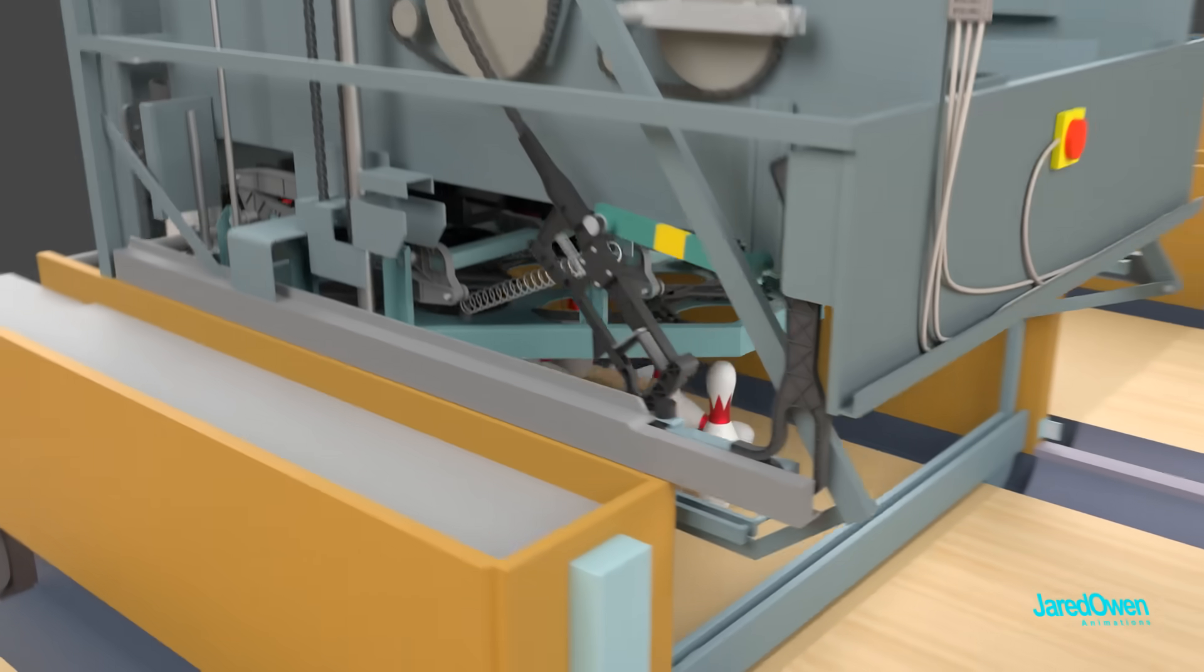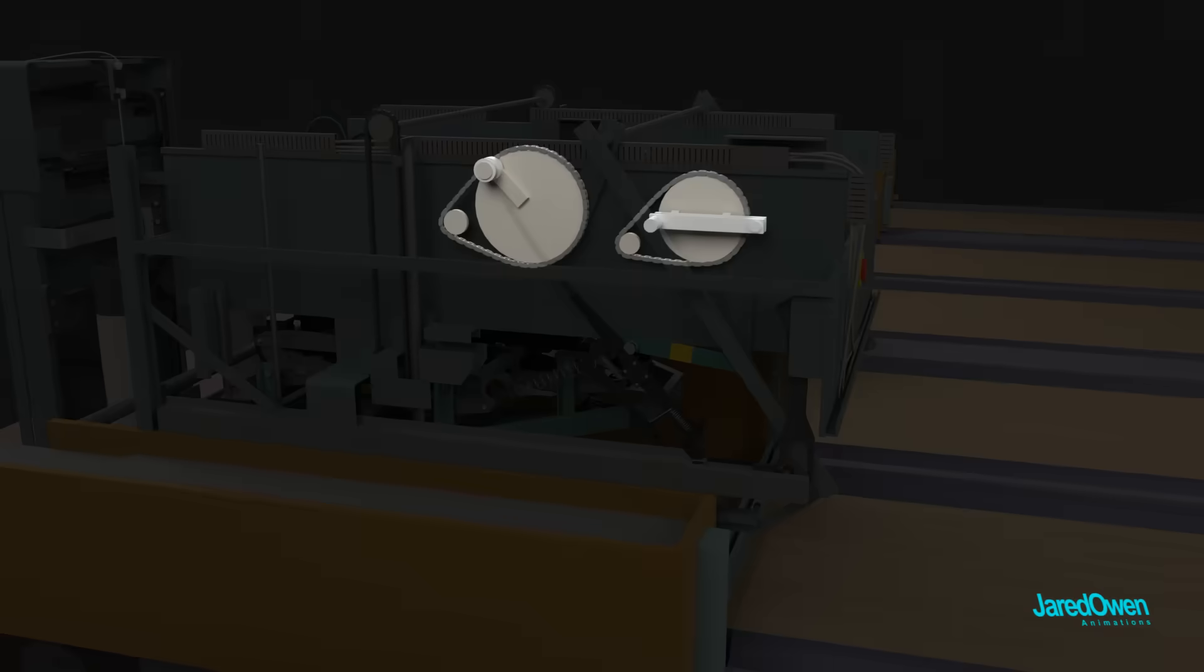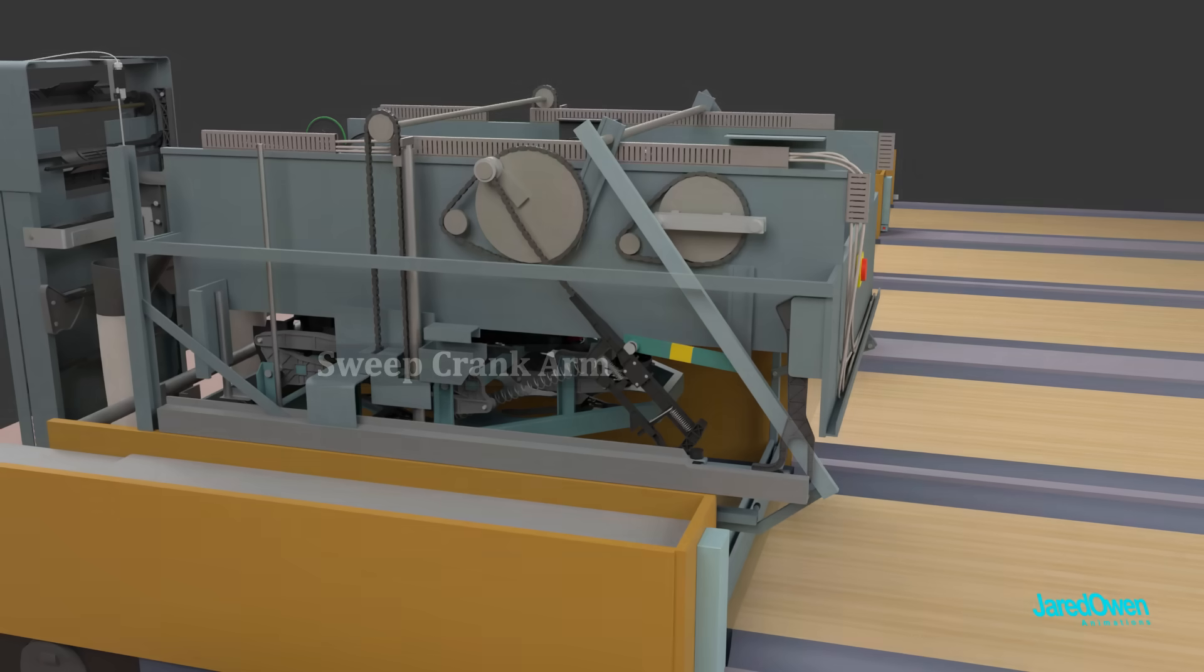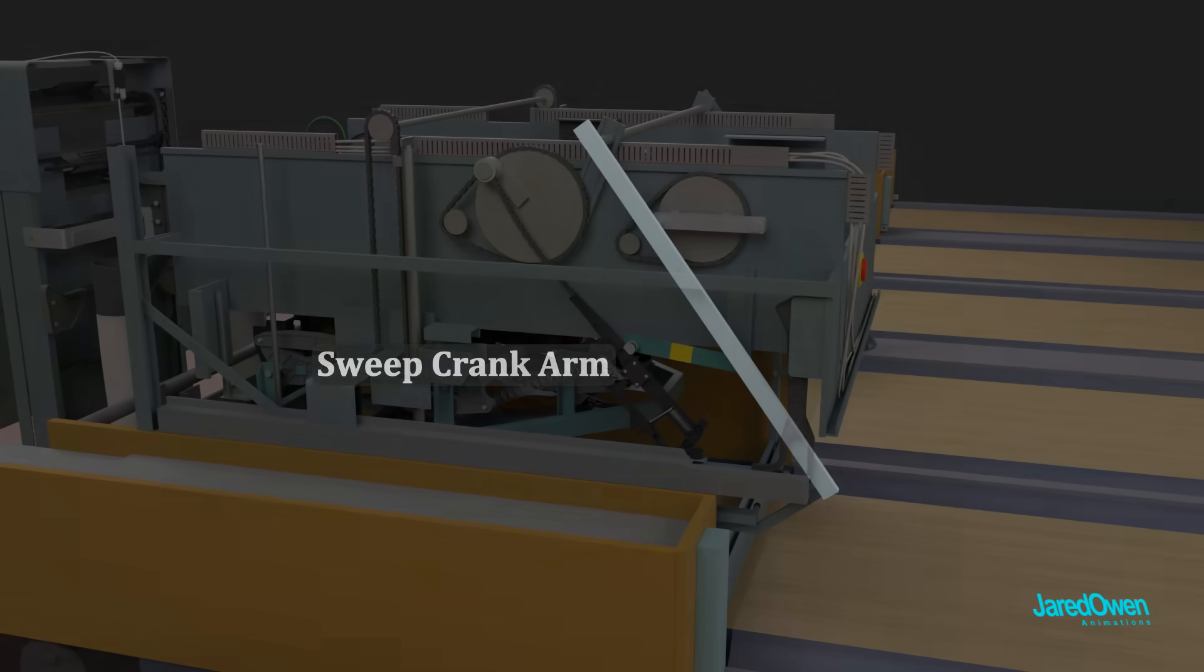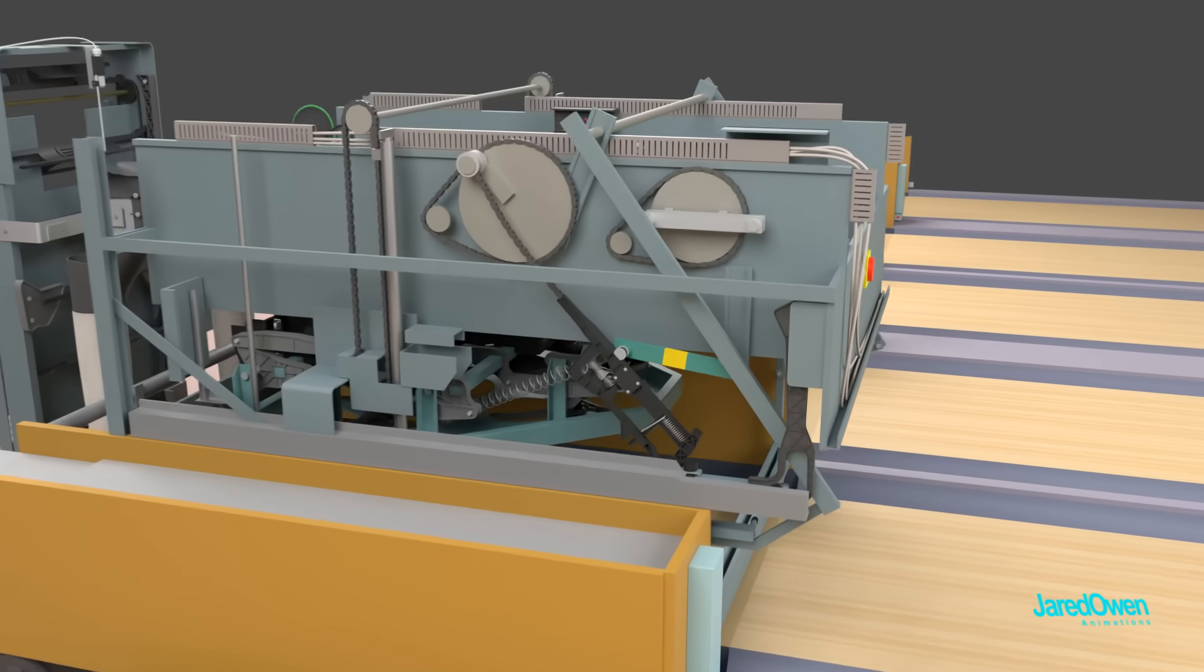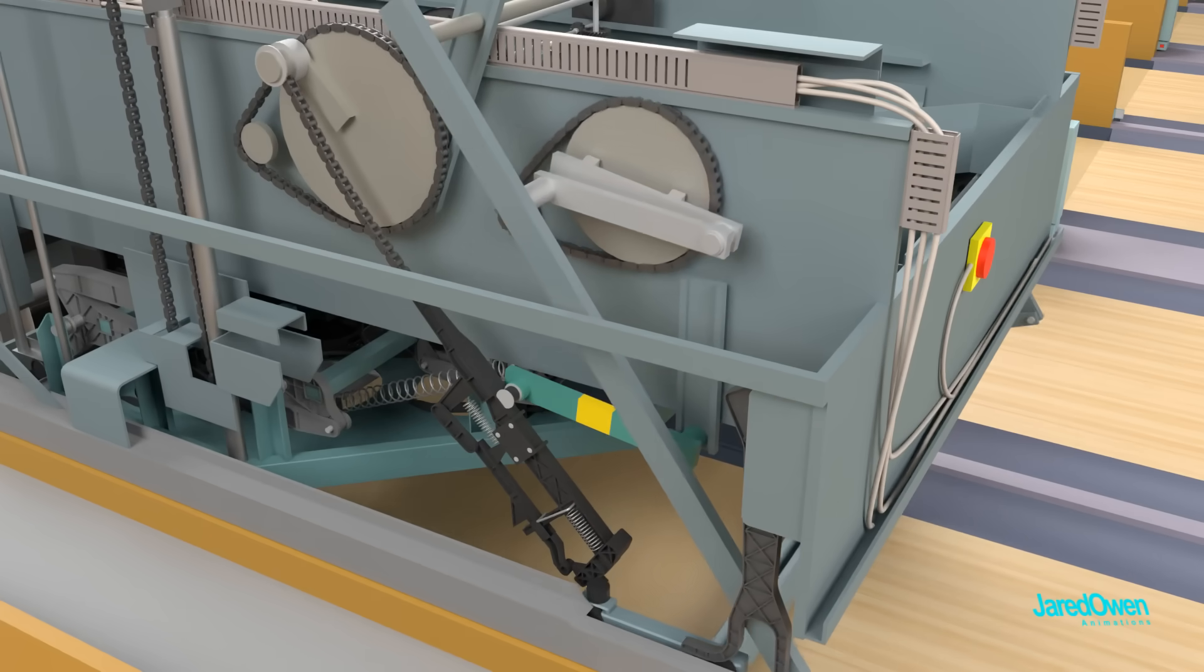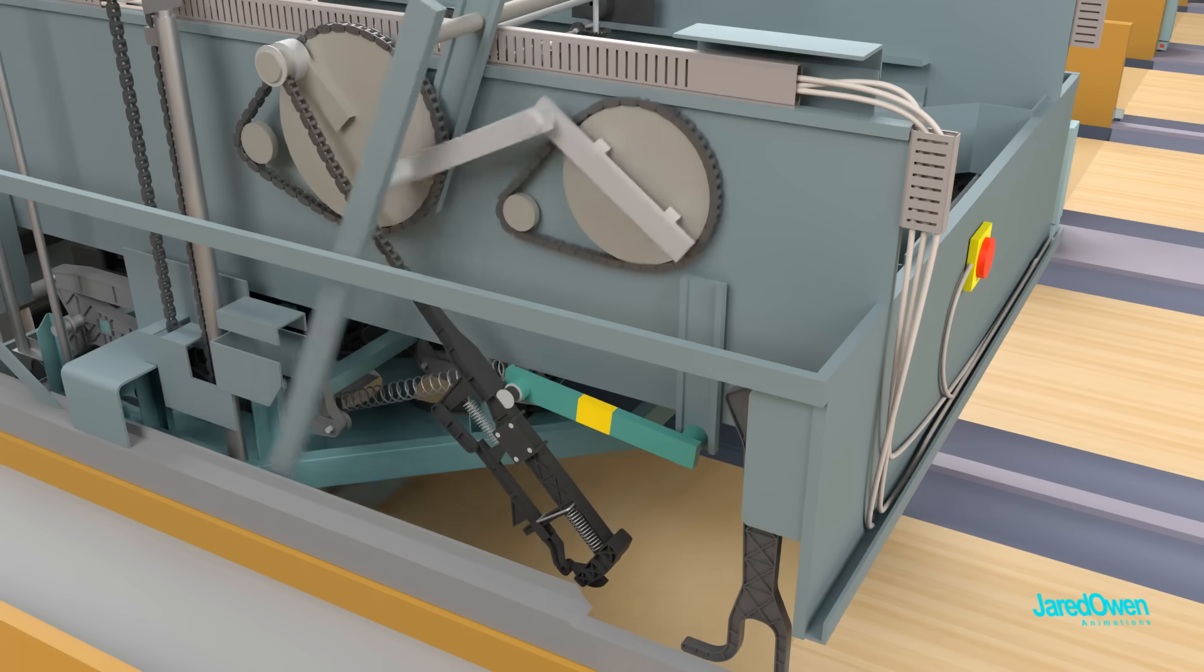On the side here, you'll see two larger gears with chains around them. We'll first focus on the smaller one. It controls the sweep crank arm. When the gear rotates clockwise, the arm moves all the way back and then forward again.